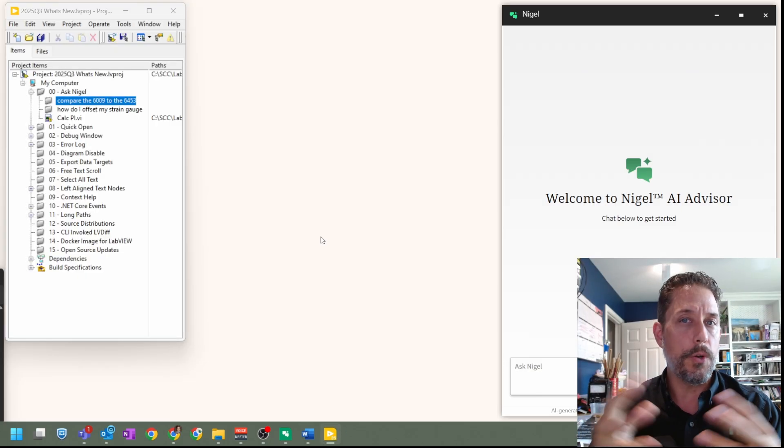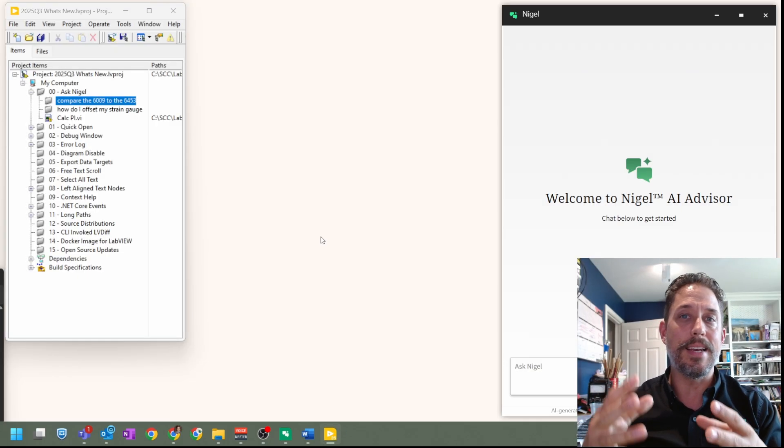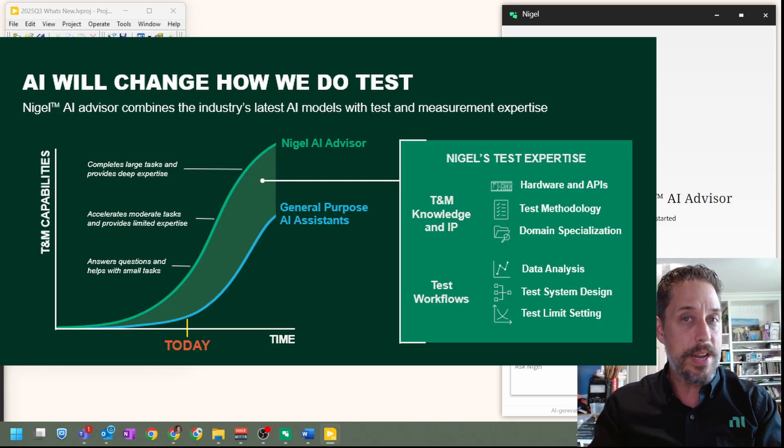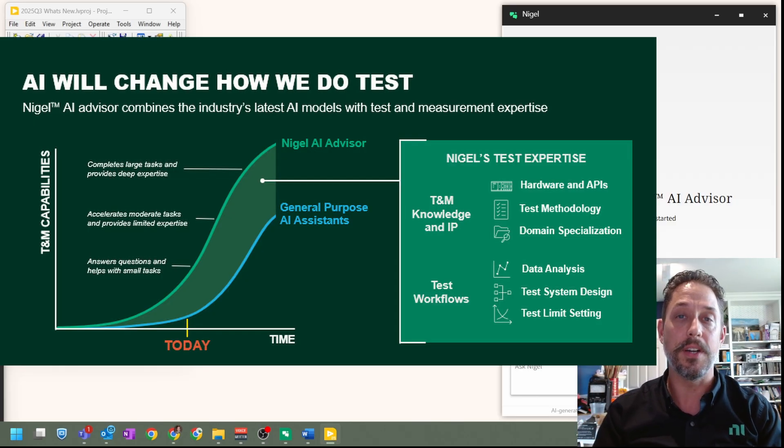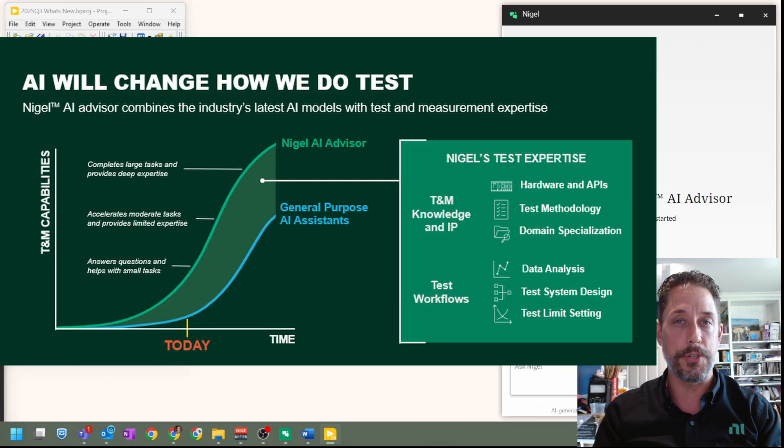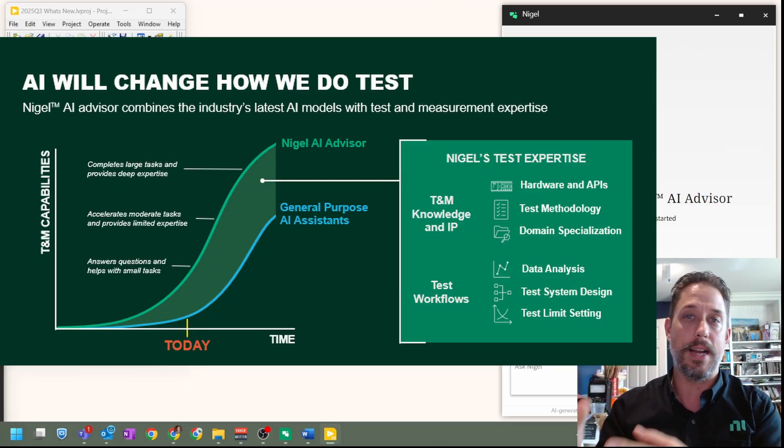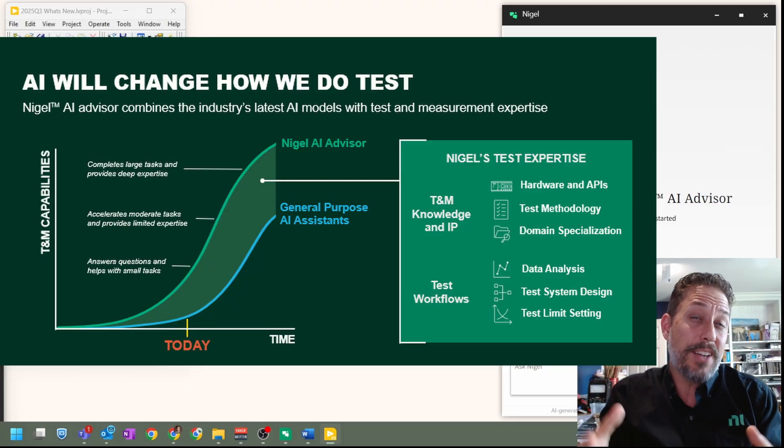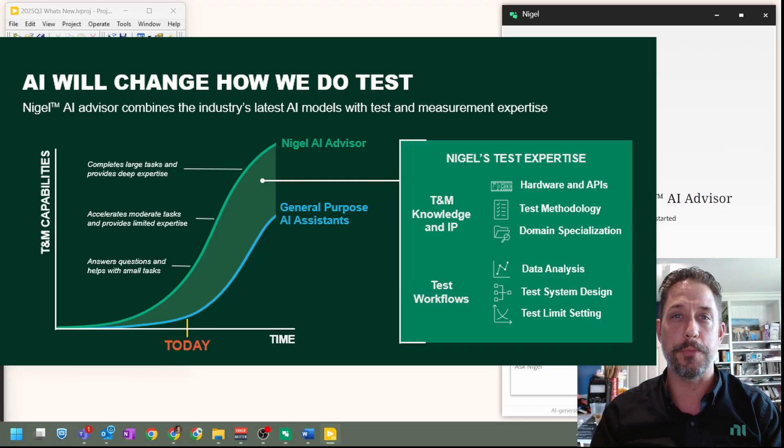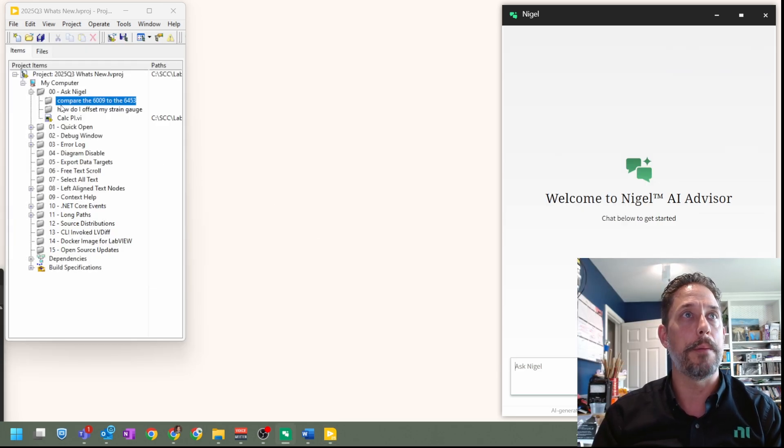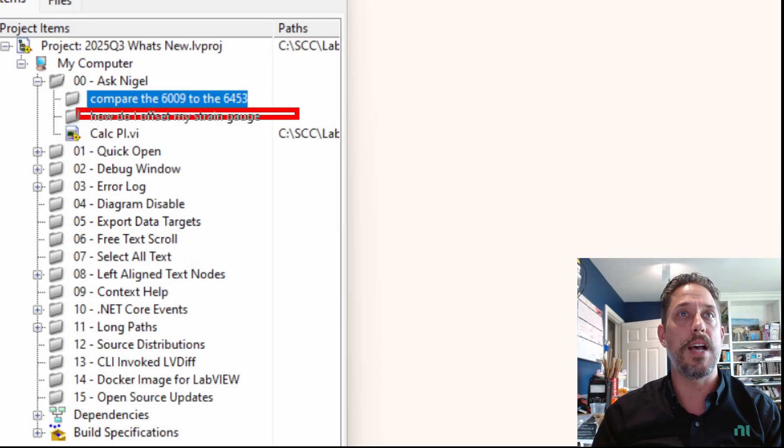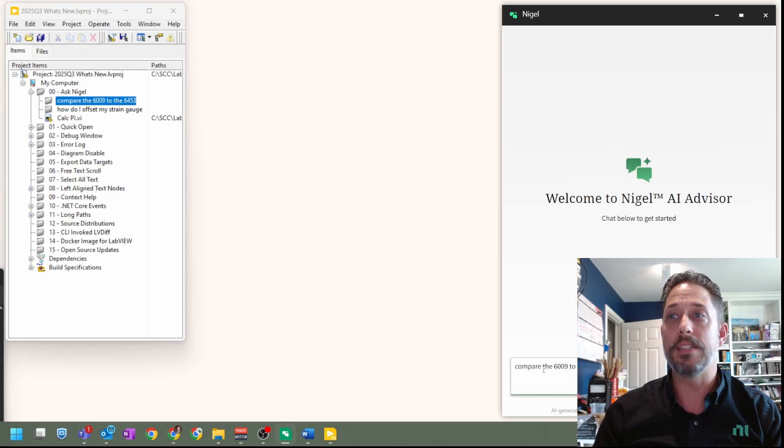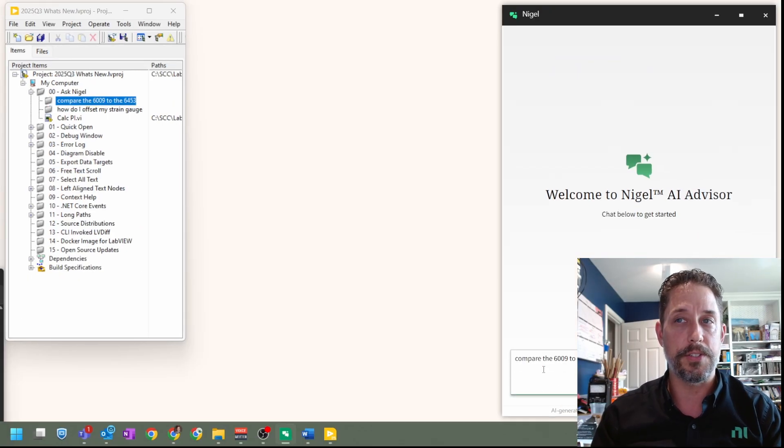So one of the unique things about Nigel is that it is custom tuned on top of already existing chatbots that are out there to understand what you're going to do when it comes down to using NI equipment and NI software and just stuff in the world of test and measurement. So to start off, I'm going to actually pull something comparing the 6009 to the 6453 just as a text prompt into Nigel and try to see what it says.